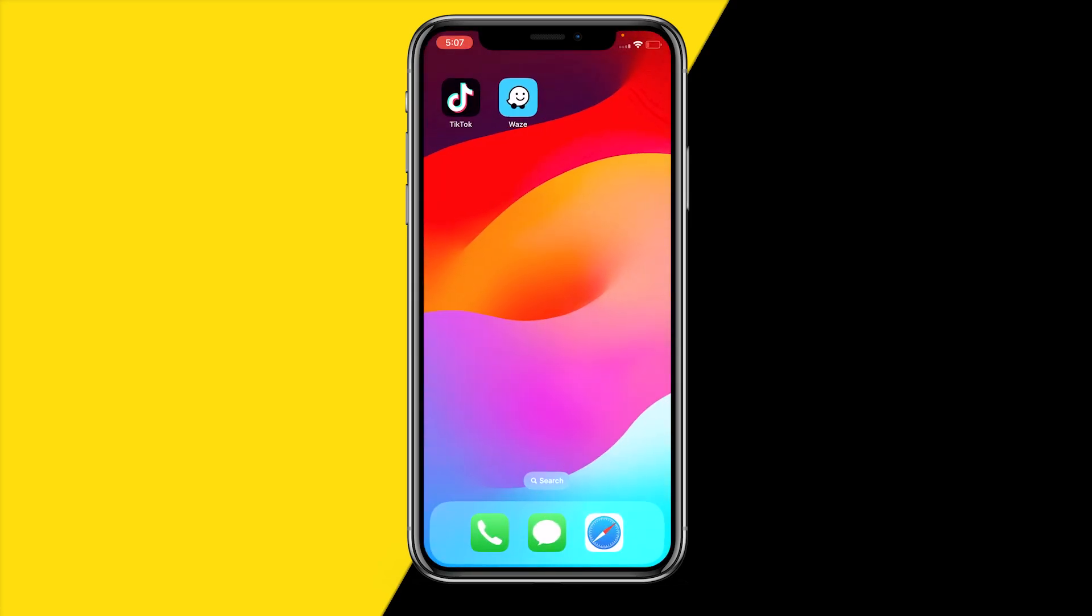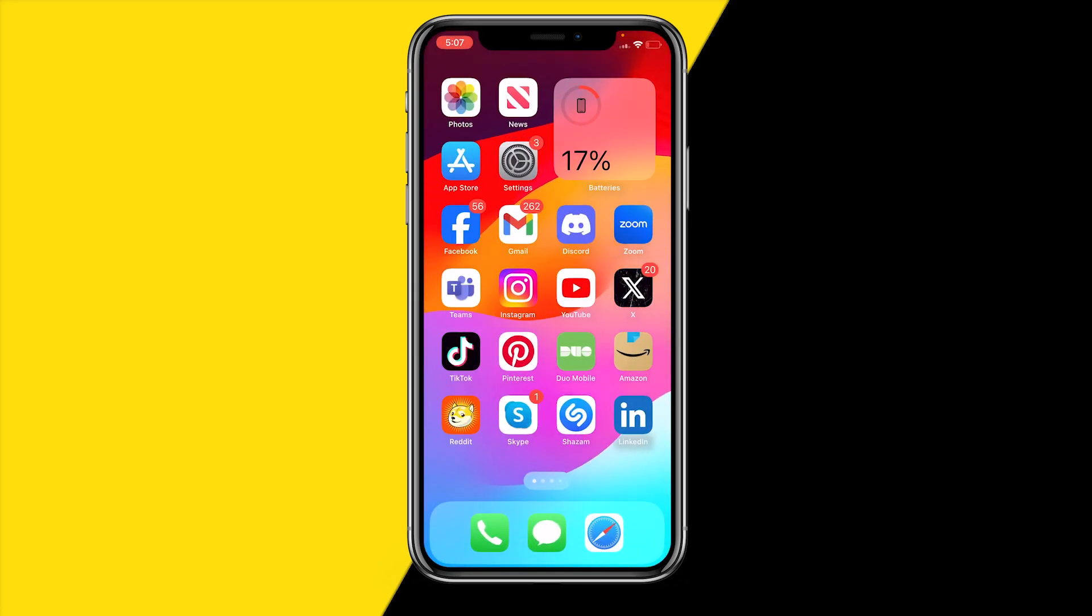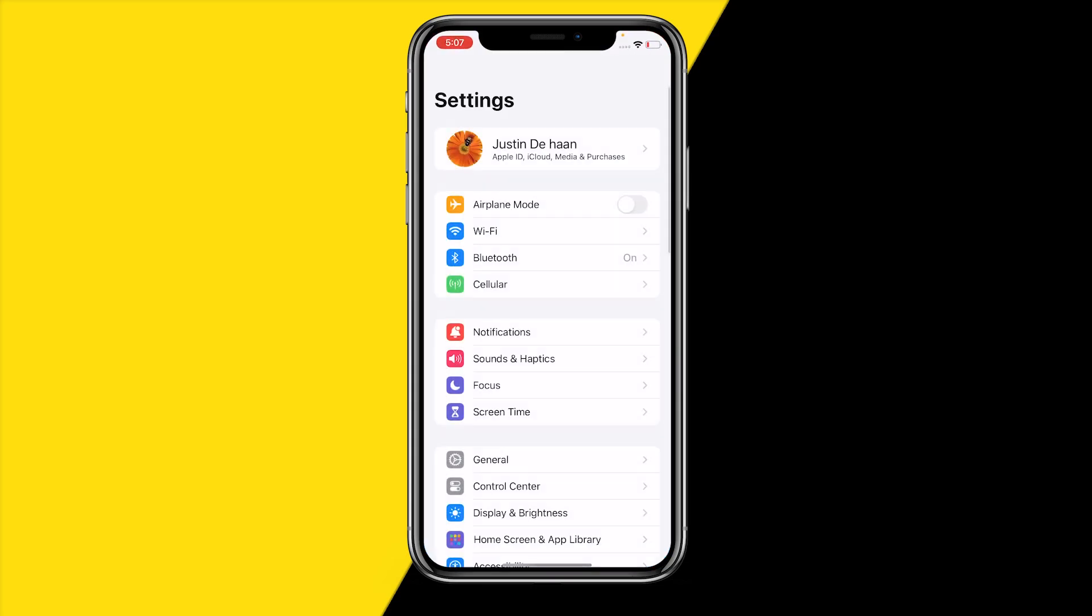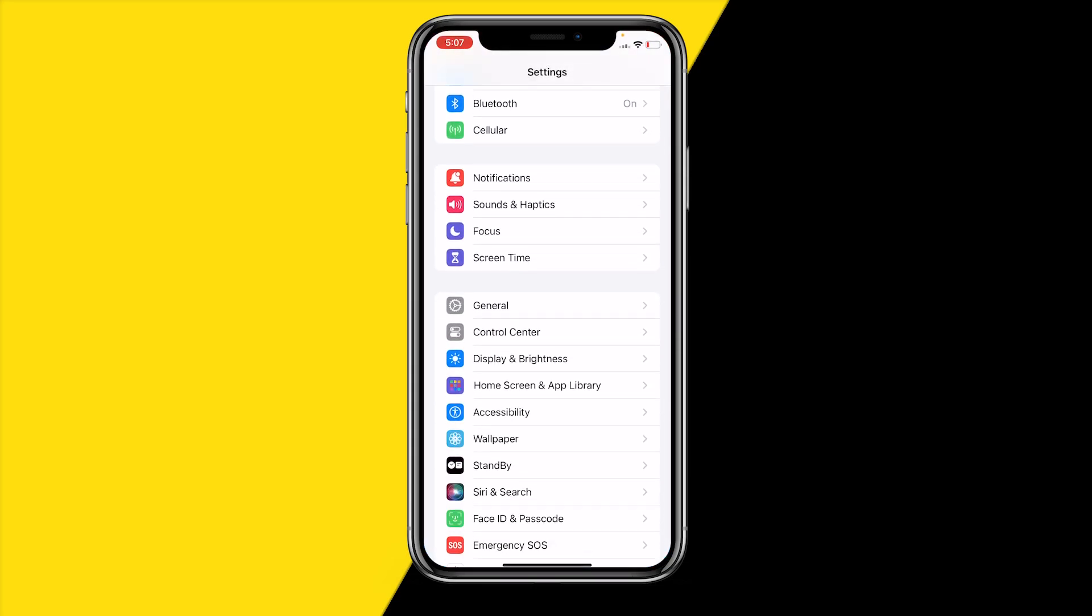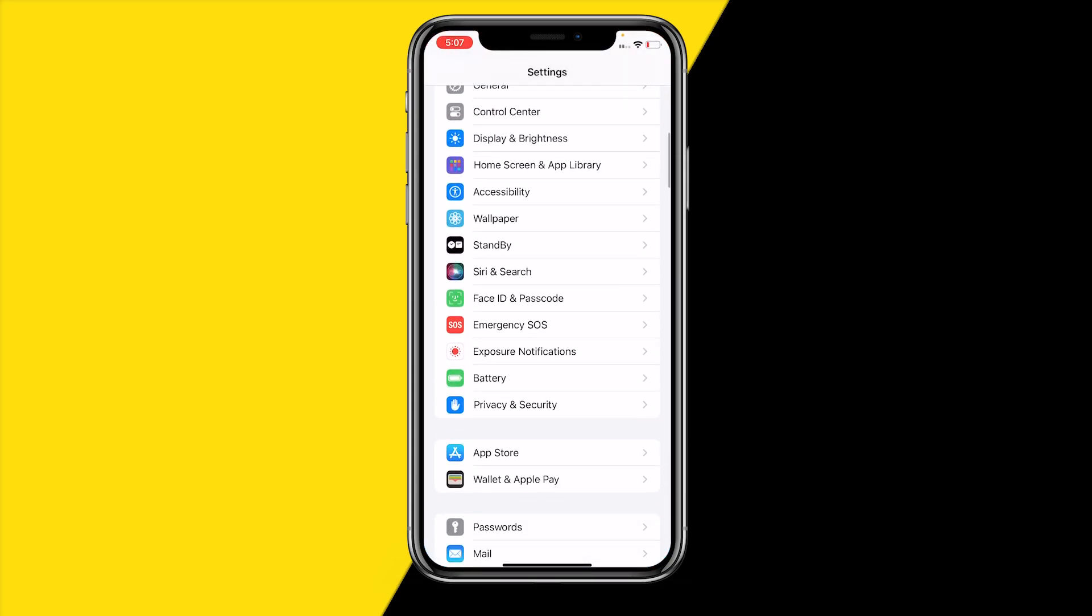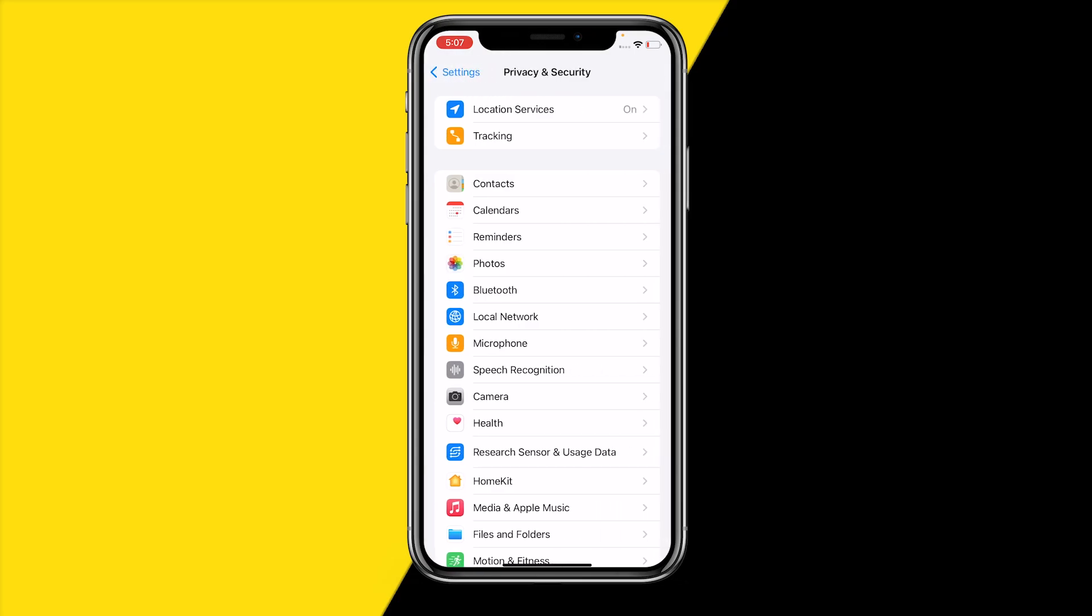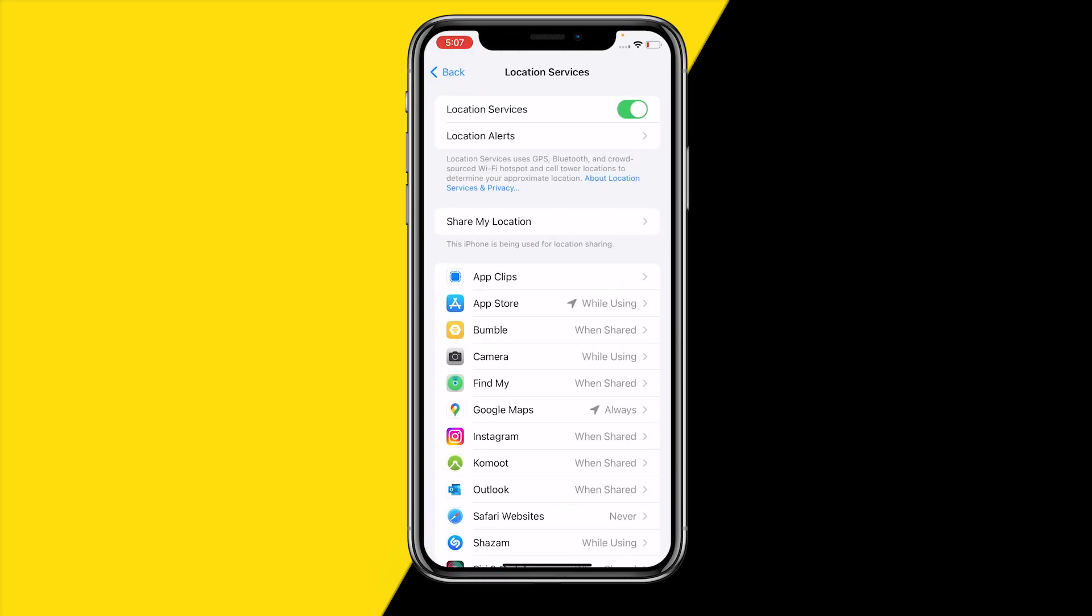If it's still not working, then there might be something wrong with your GPS. To fix this, go to general, then scroll to settings, then scroll down to privacy and security, location services, and make sure that location services is enabled. This is really important.